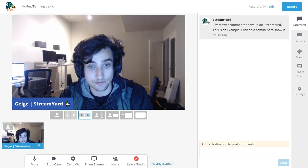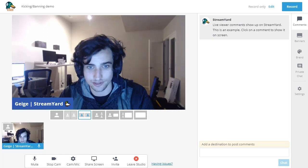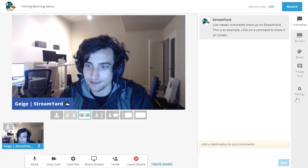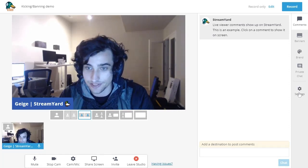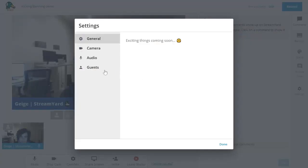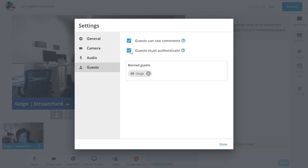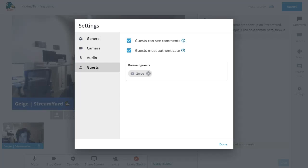If you ever decide that you want to maybe give the person a second chance, this is saved in your settings under the guest section. And you can opt to unban guests by clicking this X button. You can also choose to turn authentication off at any point, but be aware that if you turn off authentication, banned guests will be able to join the room.